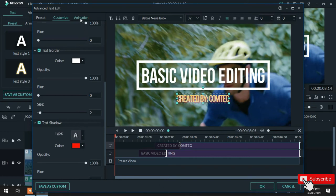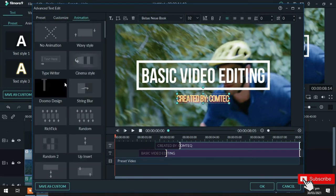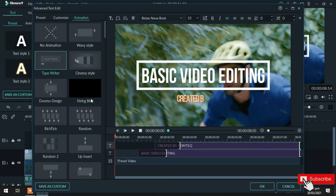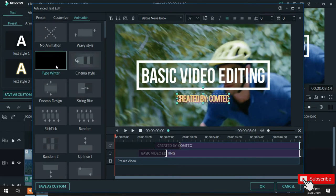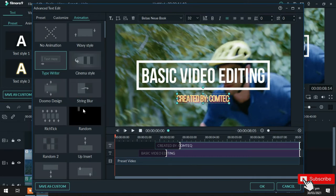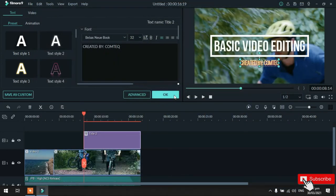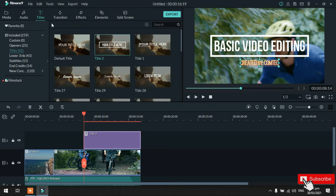Dito naman tayo sa animation. Click natin yan. And then, dito sa animation, meron tayo ditong typewriter, cinema style. Ayan. So, explore nyo lang. Try natin itong typewriter. So, ayan. Pag tinry nyo yan, double click lang, ganyan yung lalabas sa kanya. So, isa pa. Pansin nyo, gumagalaw na yung text na. So, try naman natin itong cinema style. Double click lang. So, ayan yung kalalabasan nya. Pero, mas okay sa akin yung typewriter animation. So, ayan ang gagamitin ko. So, click natin yung okay.